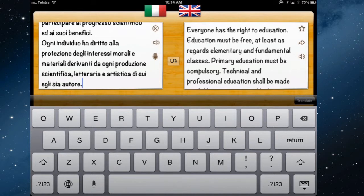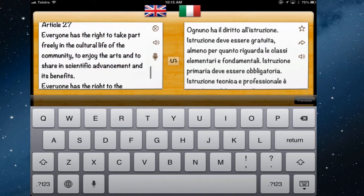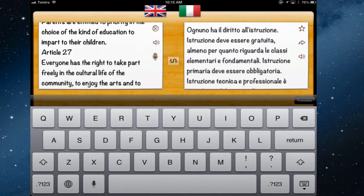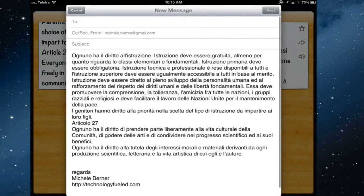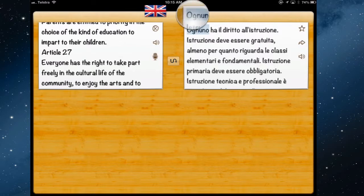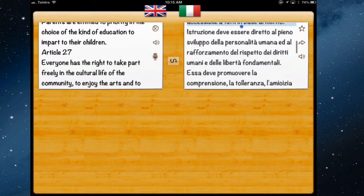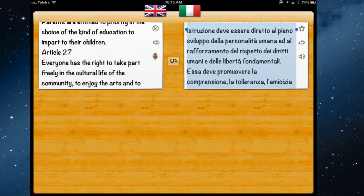Once you've translated something you might want to email it — there is a share button for that. After dictating English text and having it translated to Italian, pressing the share button puts it straight into an email. You can also copy the translated text by holding it down, selecting it all, and copying it to use in another app.